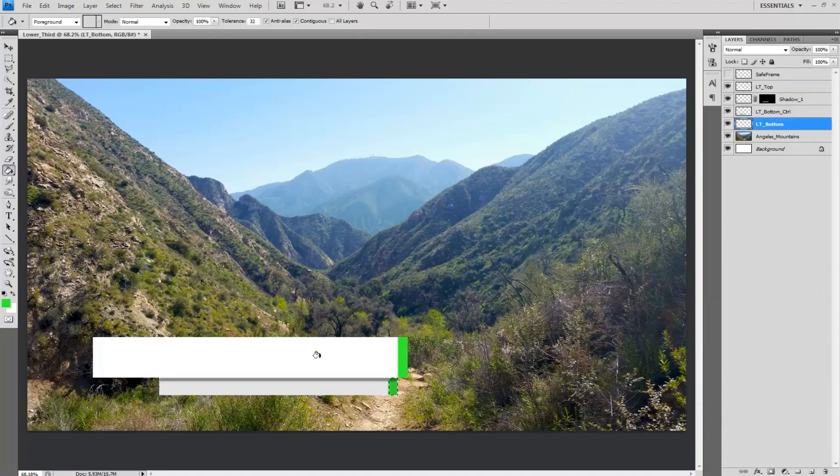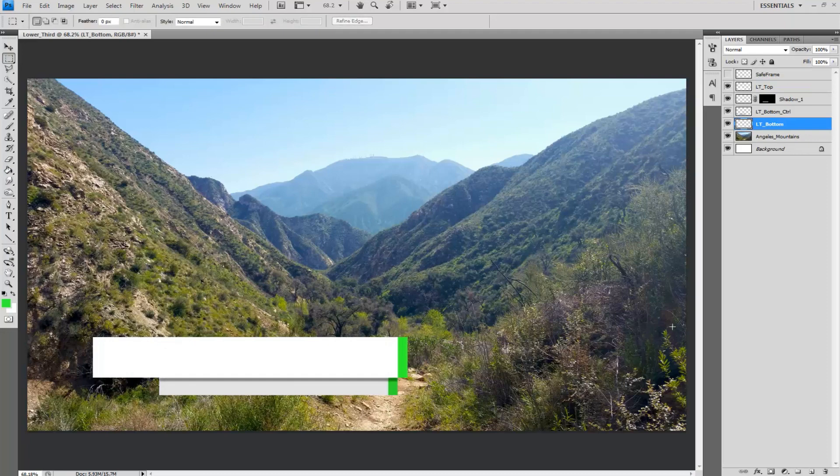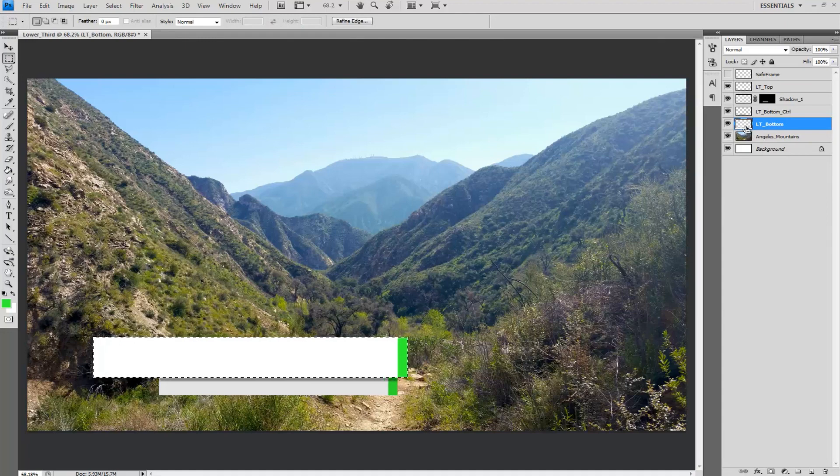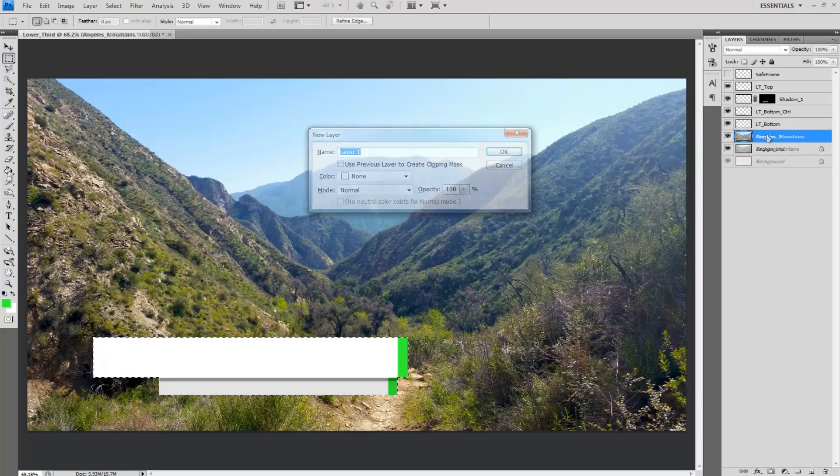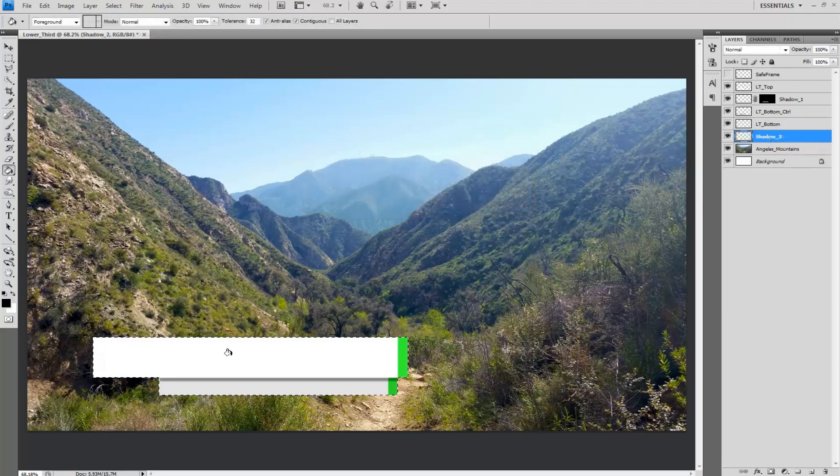For this type of lower third you are done for the most part. There is one more element I will add to all of this. Ctrl select the top and hold Ctrl Shift and select the bottom lower third layer and create a new layer below all the lower thirds layer and fill the marquee area with black and then deselect it.